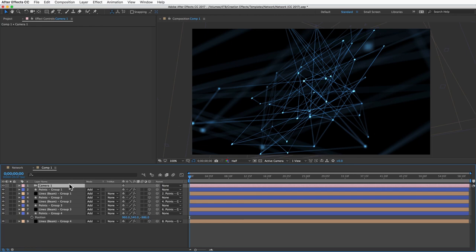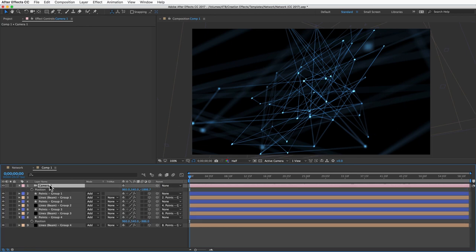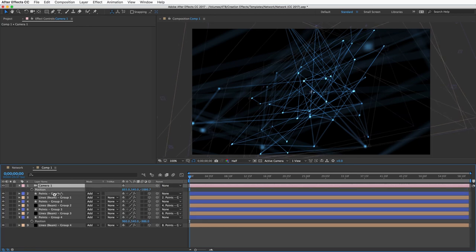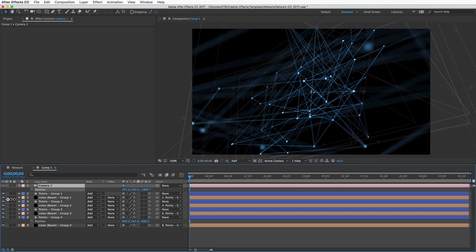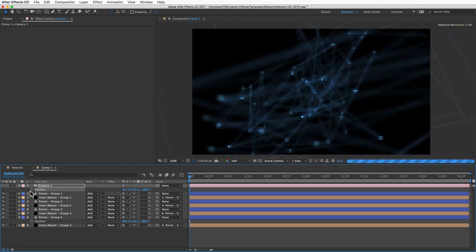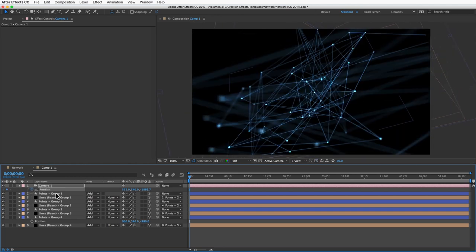Now I could animate this camera to track from left to right or dolly in right through the networks, and it'll do a decent job of faking that look of a 3D network.